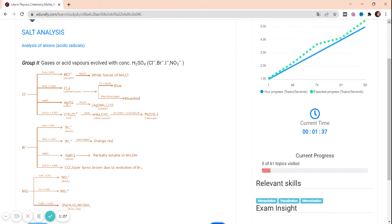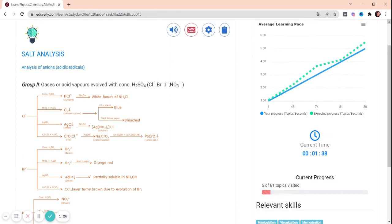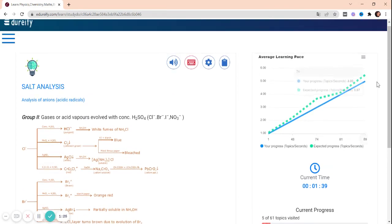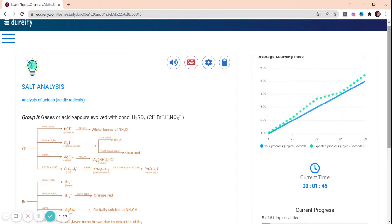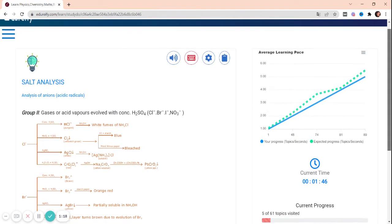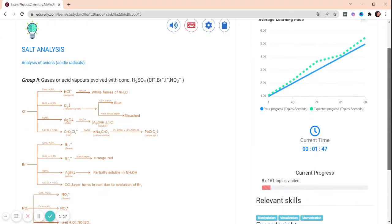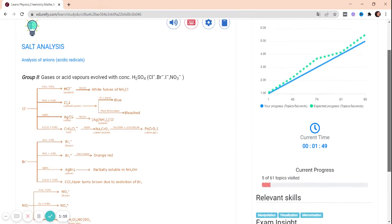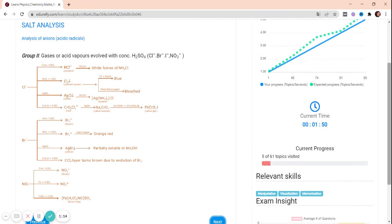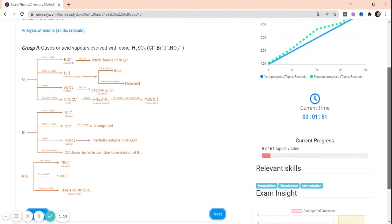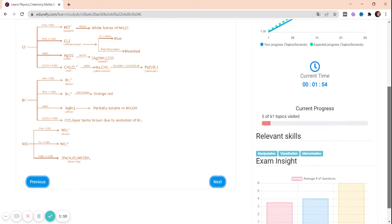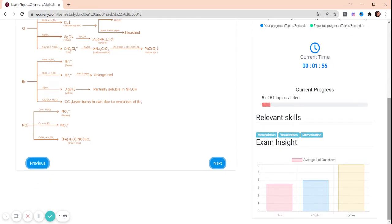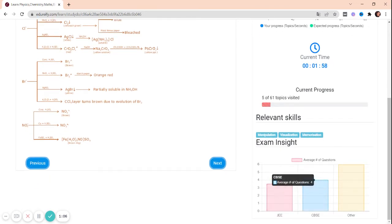You can check your performance right here. So this is your progress and this is the expected progress. You have devoted one minute and 46 seconds till now. You are currently on the fifth topic and this chapter consists of 61 topics. You can check your exam insights - other exams, CBSE, and JEE.